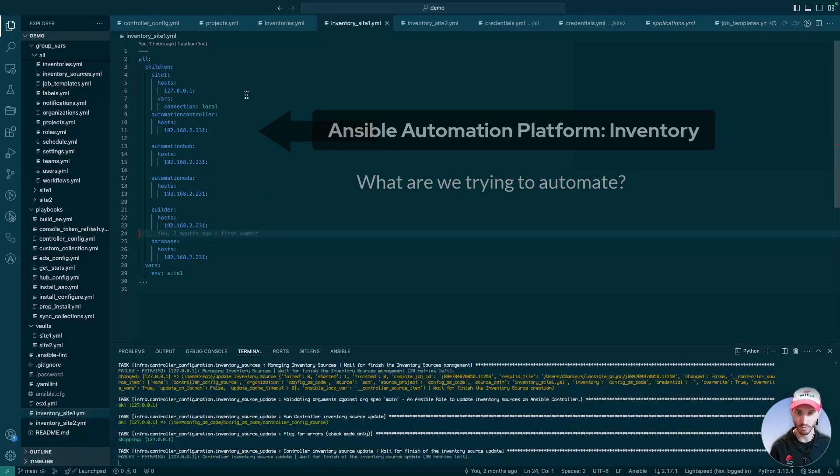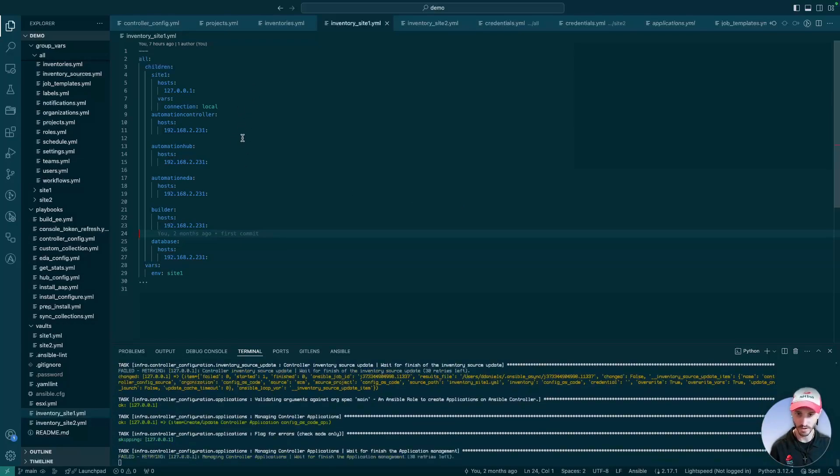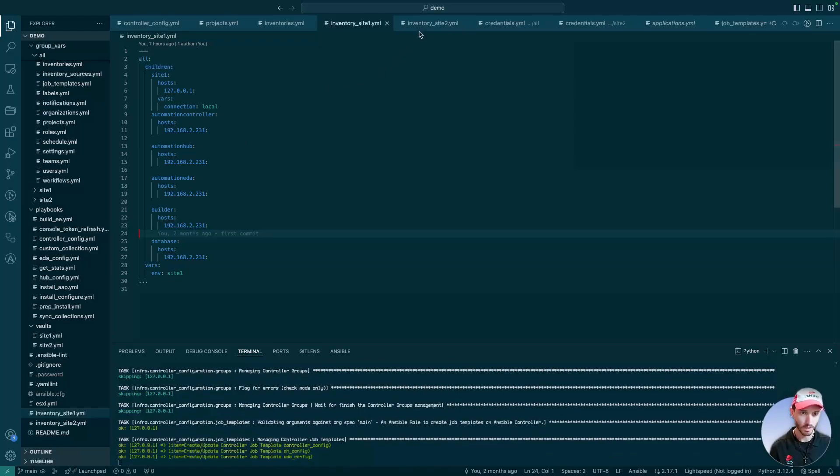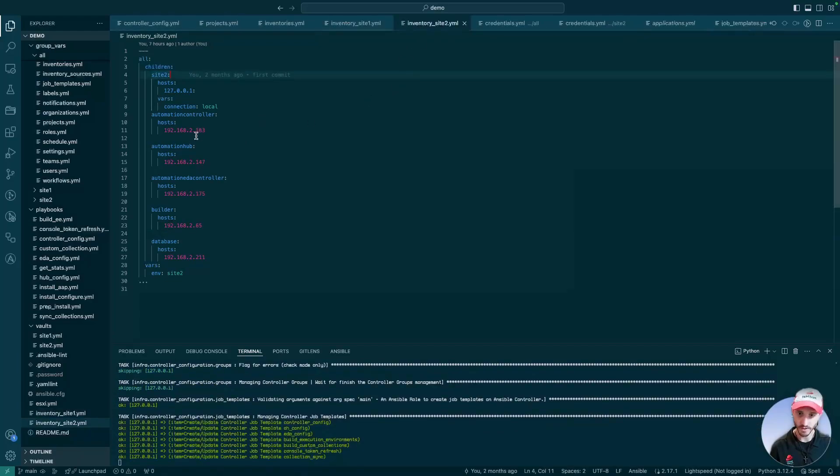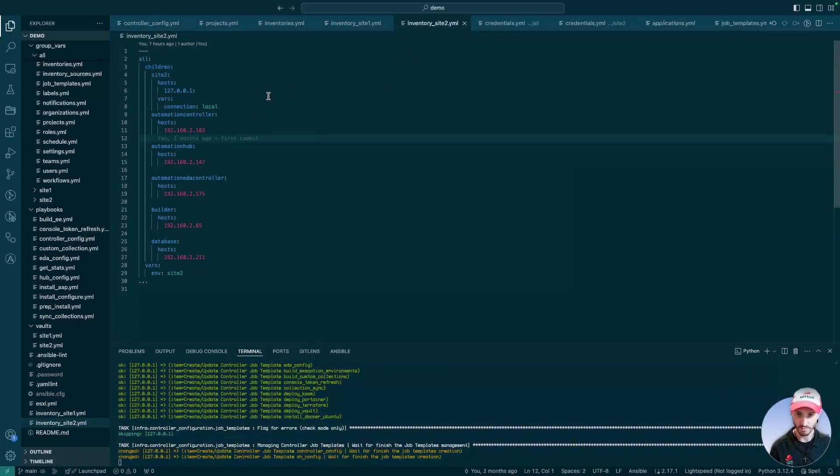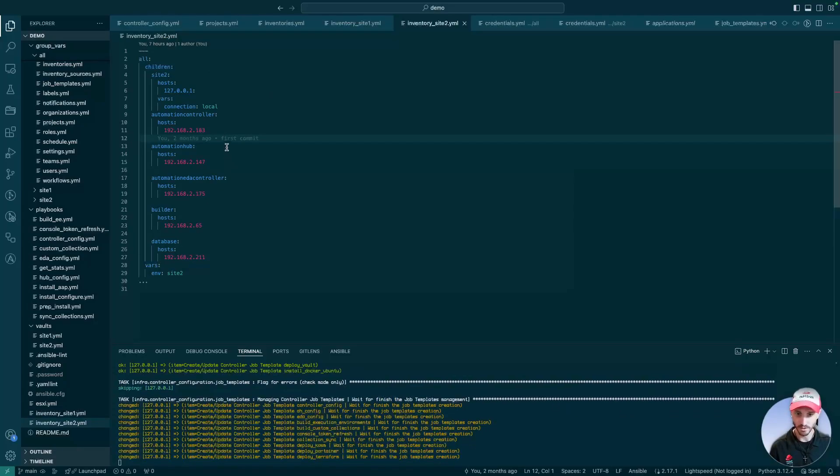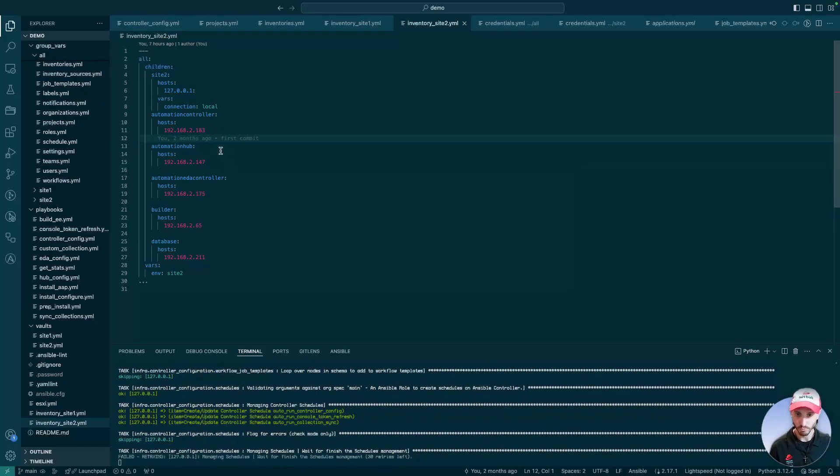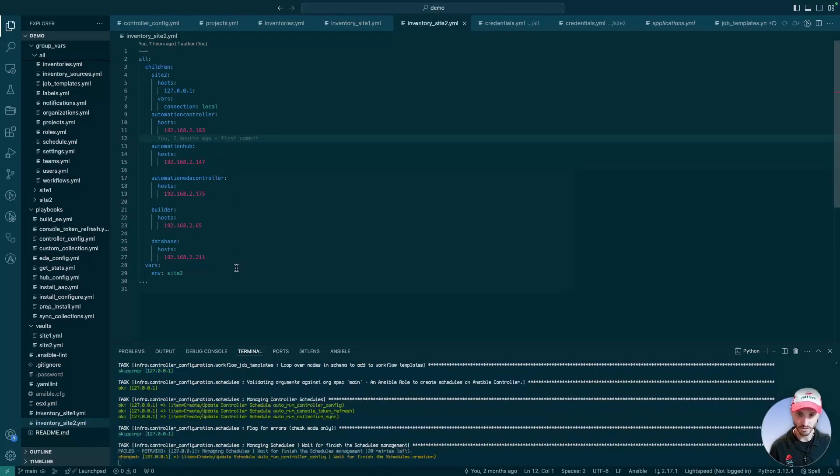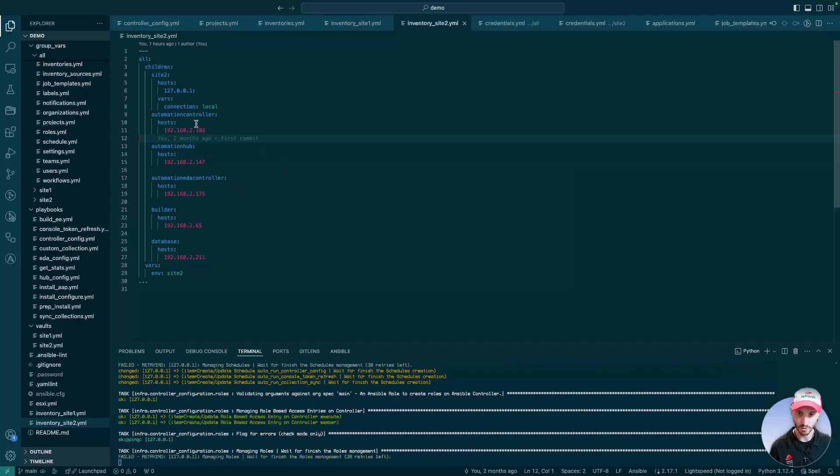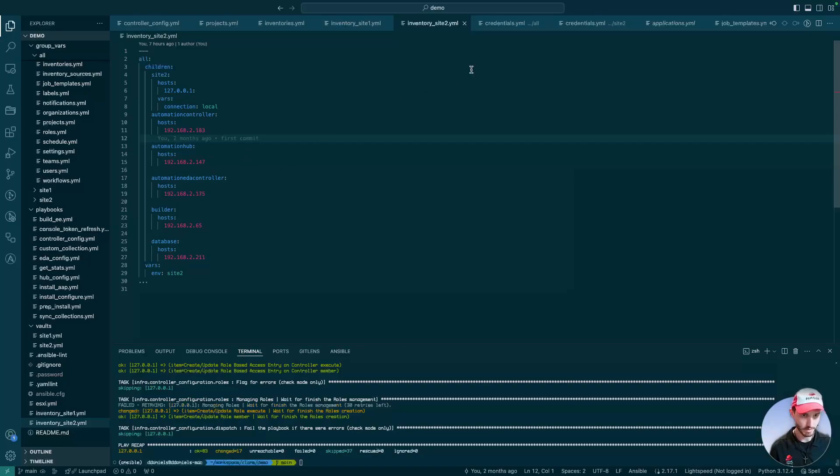...we are using the containerized AAP deployment, while this site is the more standard VM deployment that has multiple different VMs for our controller, our automation hub, our EDA controller, and our database.